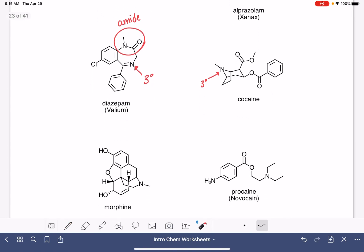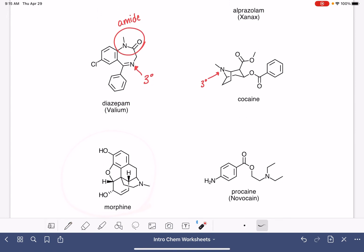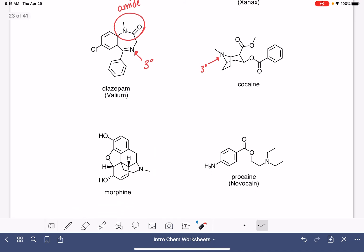Here is morphine. We have one nitrogen atom. That nitrogen has three bonds and none of them are to hydrogen, so it is tertiary.